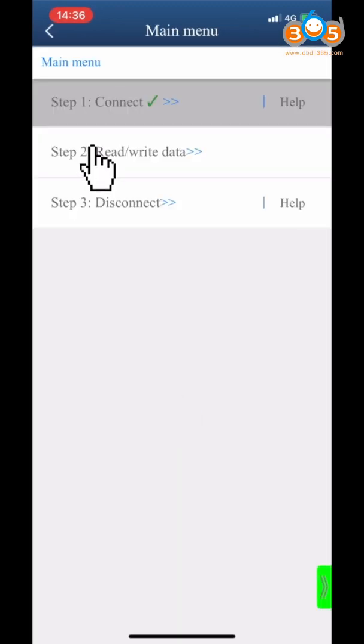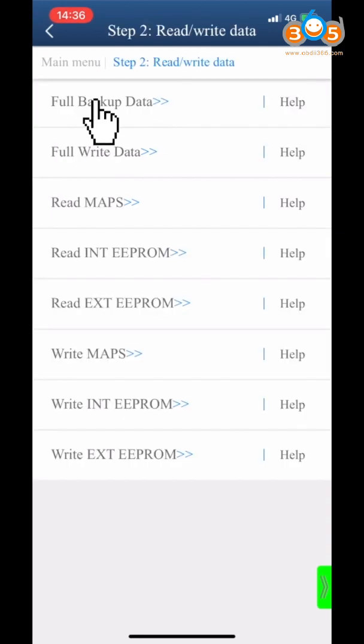Click Step 2 Read Write Data. Click Full Backup Data.